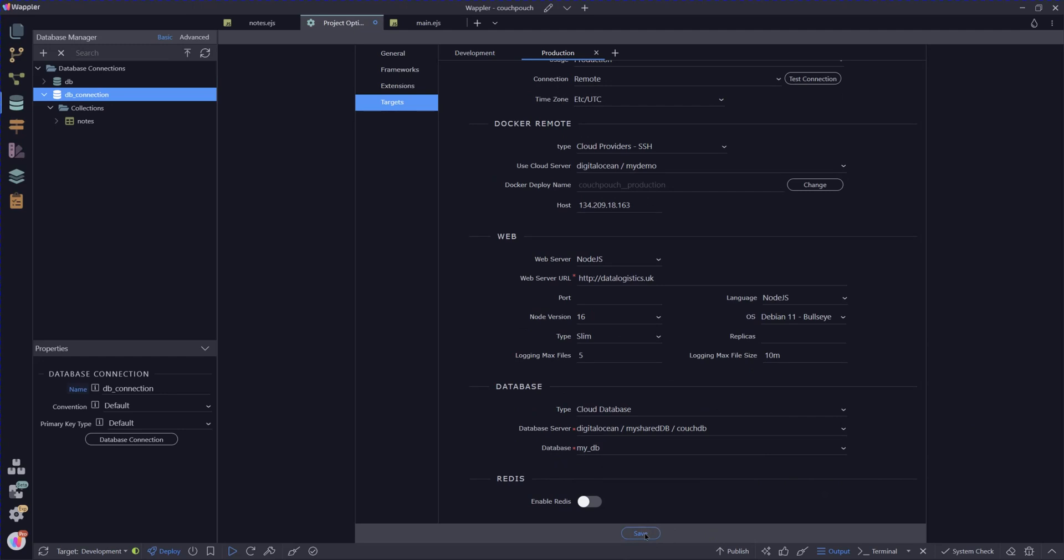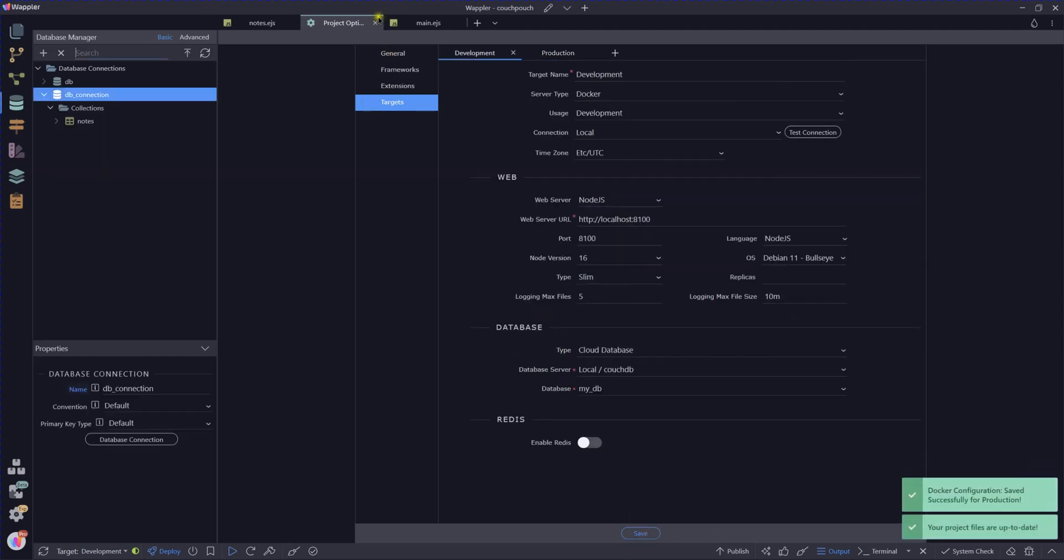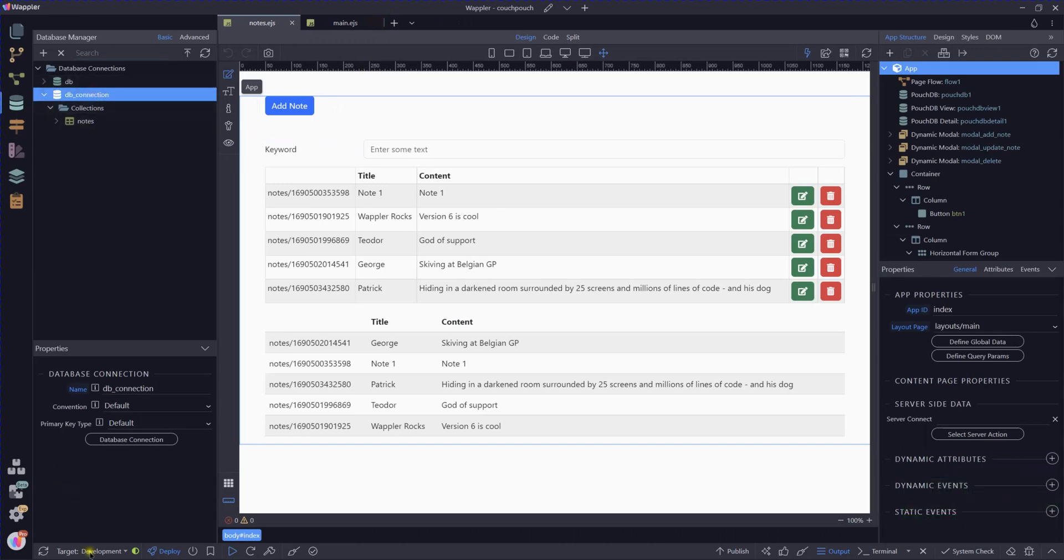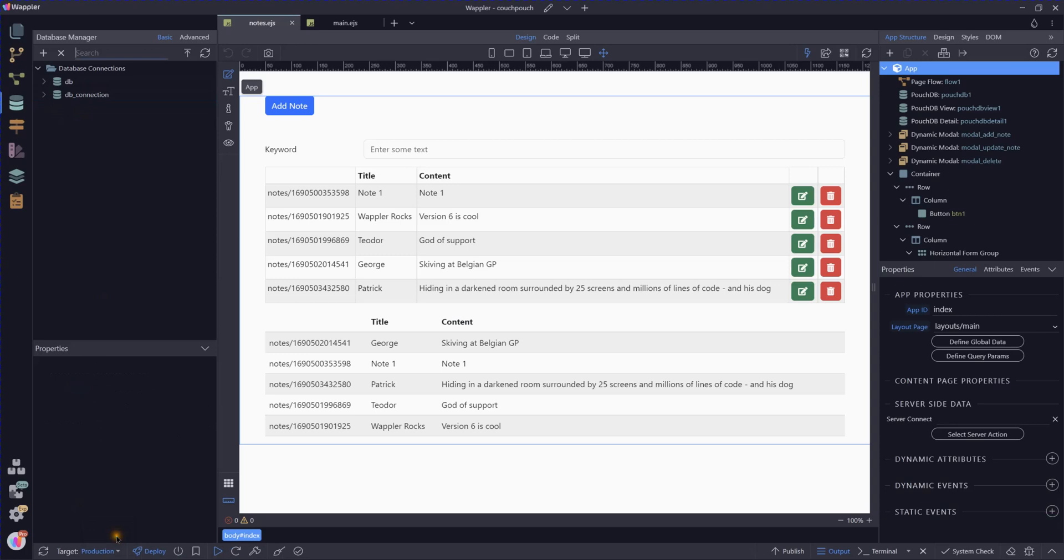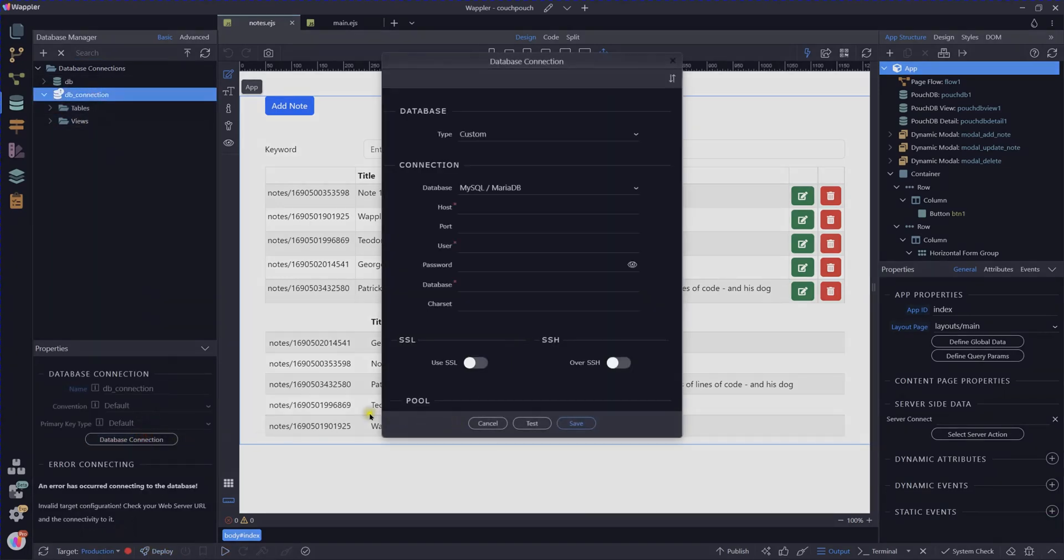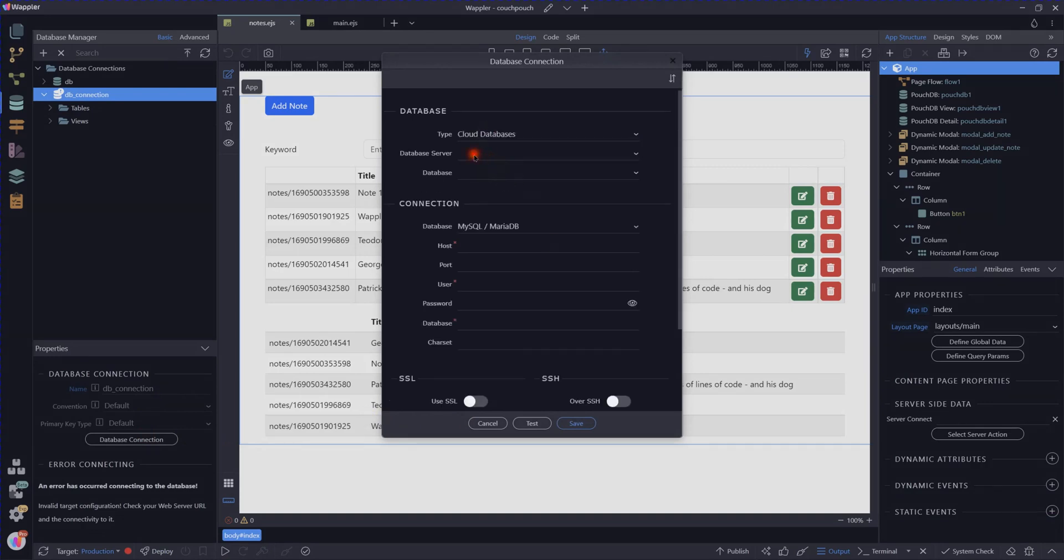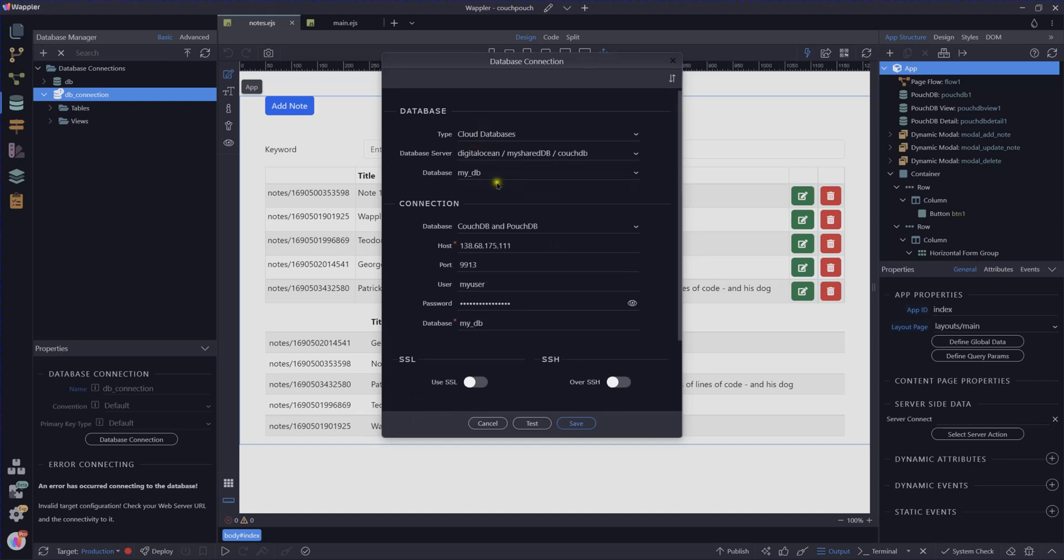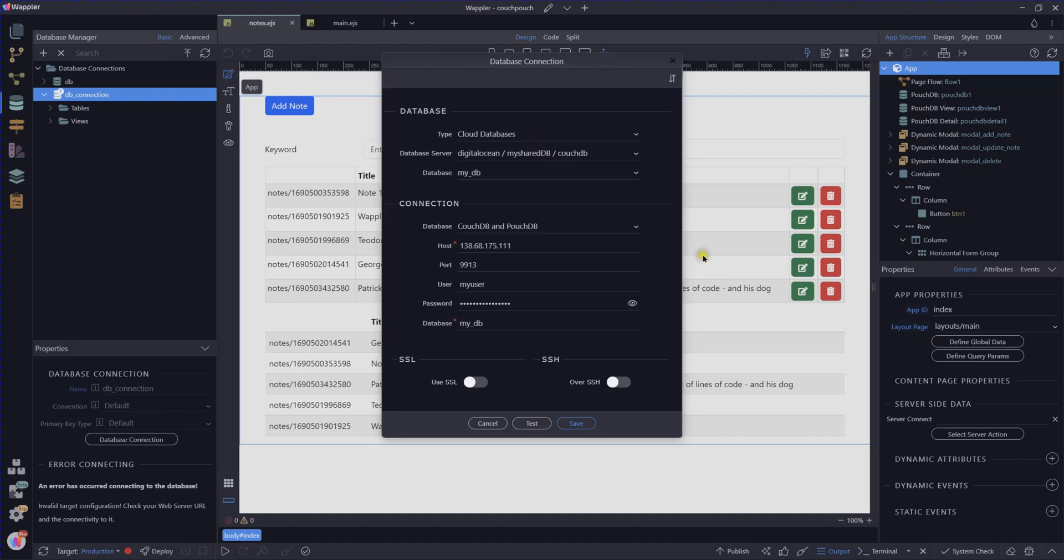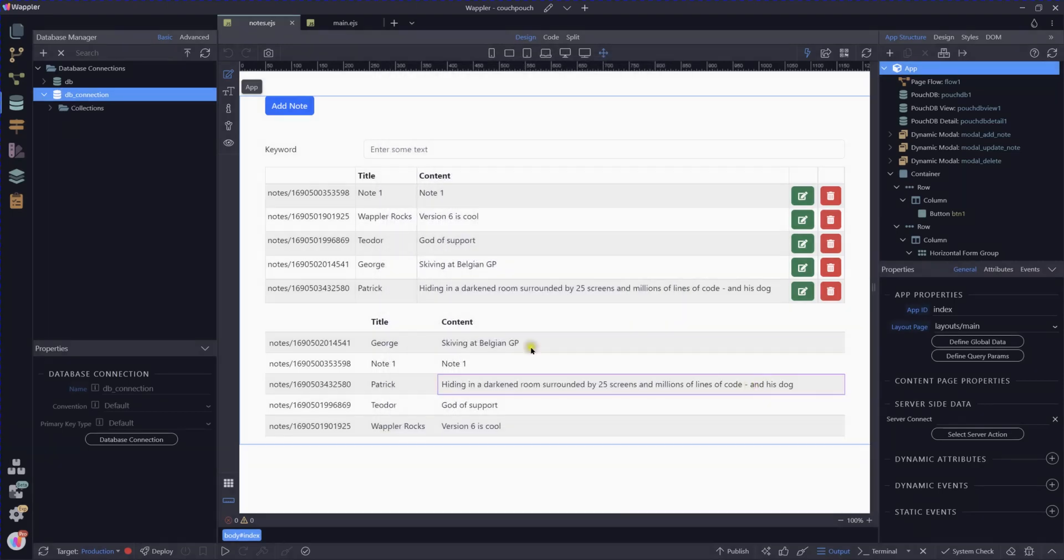So that's it, we've now linked our production setting to that newly created database. I will save that and close it. And now if I switch into our production and we have a look at our production connection, you see we need to set that up now. So that's our Digital Ocean my DB. Let's test that and there we are, we can connect through to that Digital Ocean droplet.